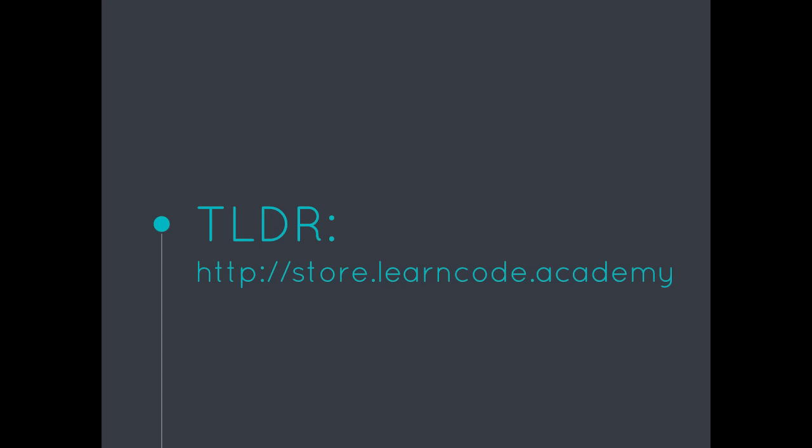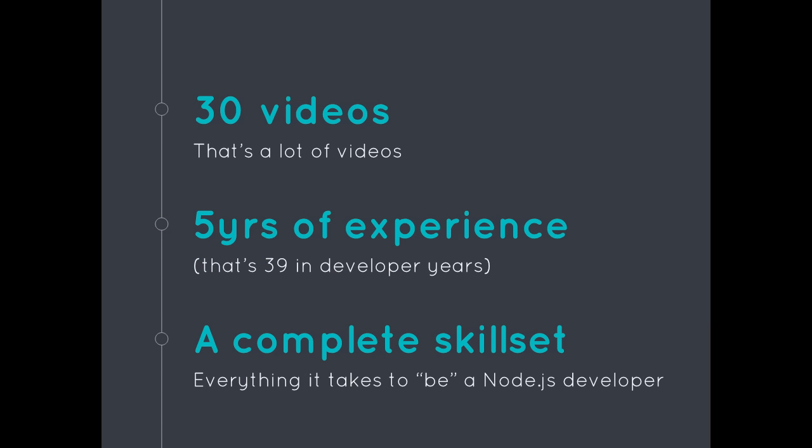So for all you TLDR people, just visit store.learncode.academy. It's on sale there now and it's 50% off these first three days. For all of my subscribers, I want to give you guys a great deal.